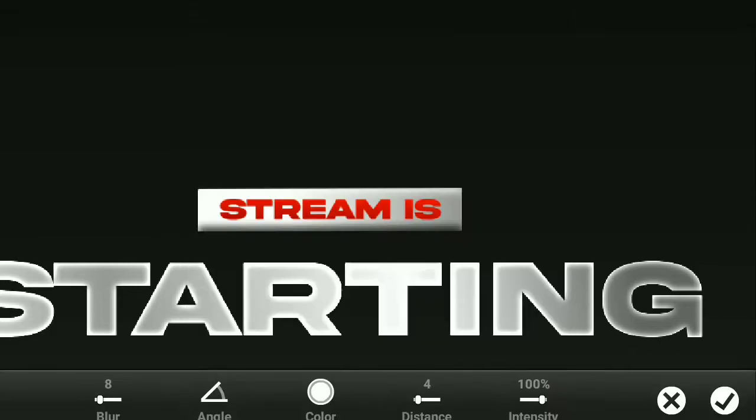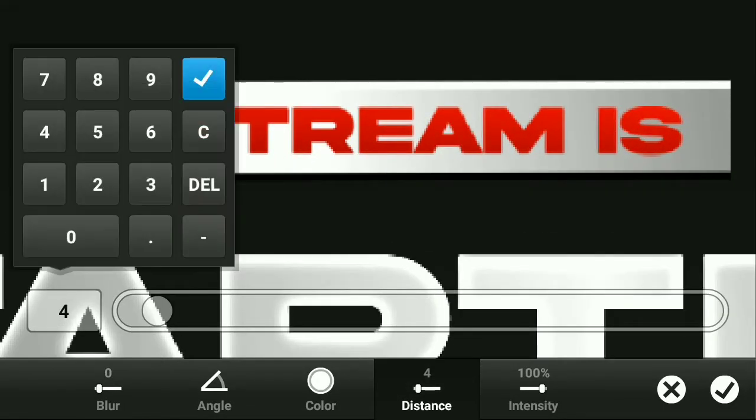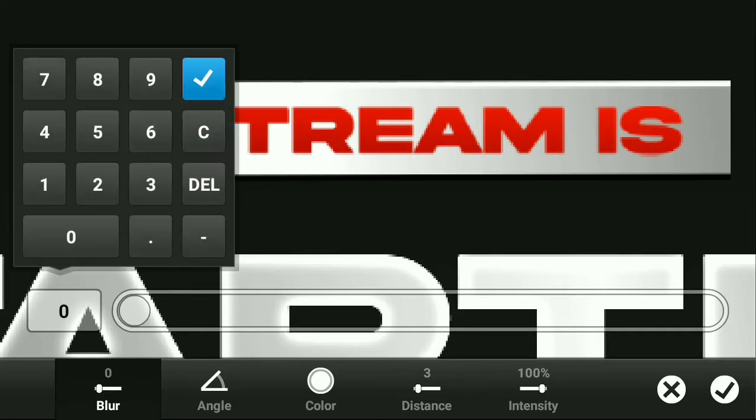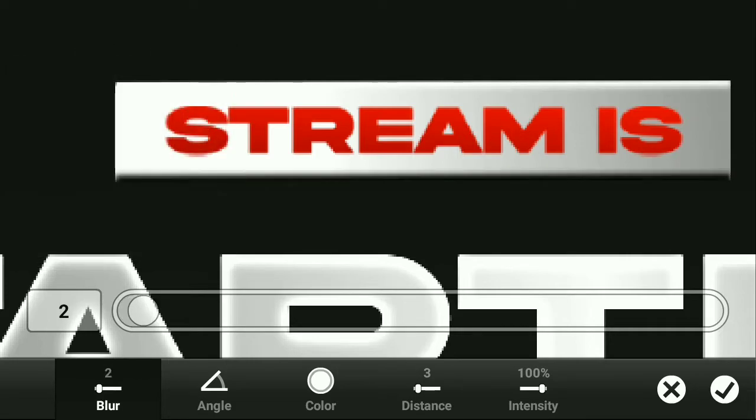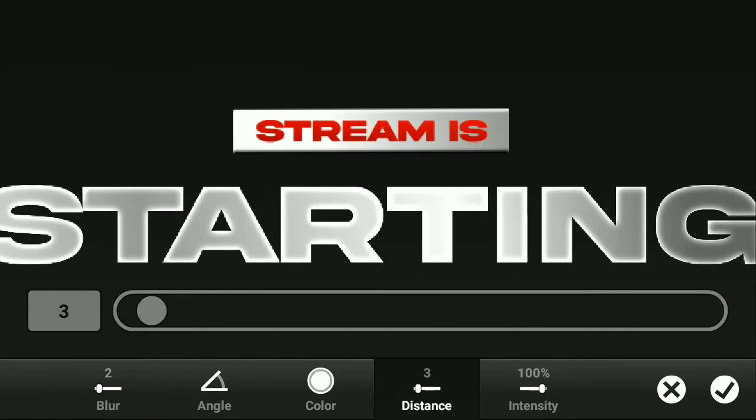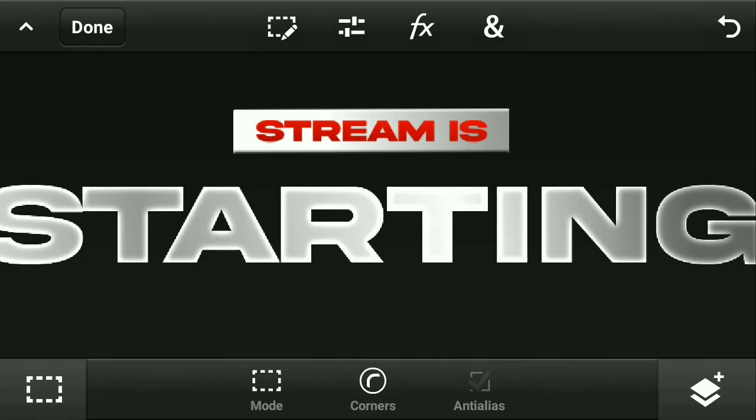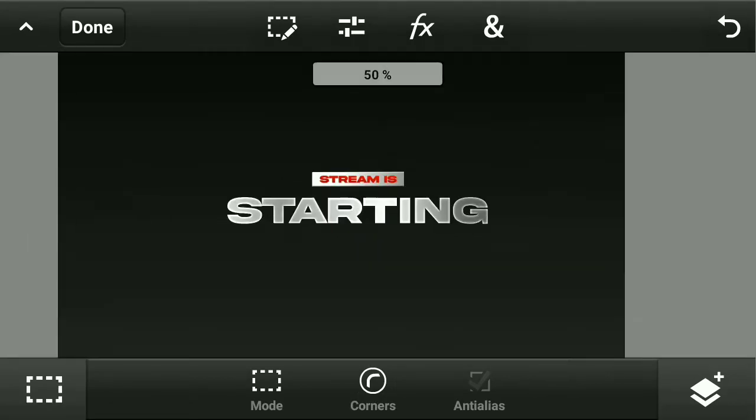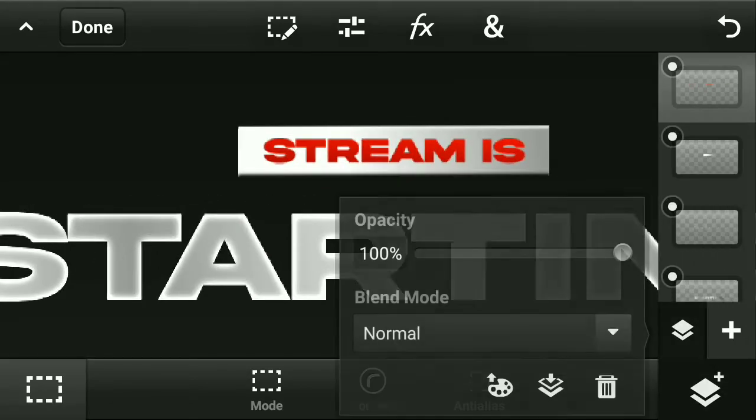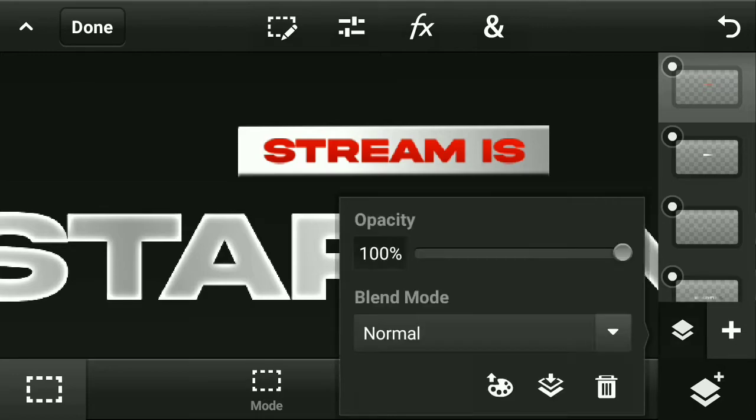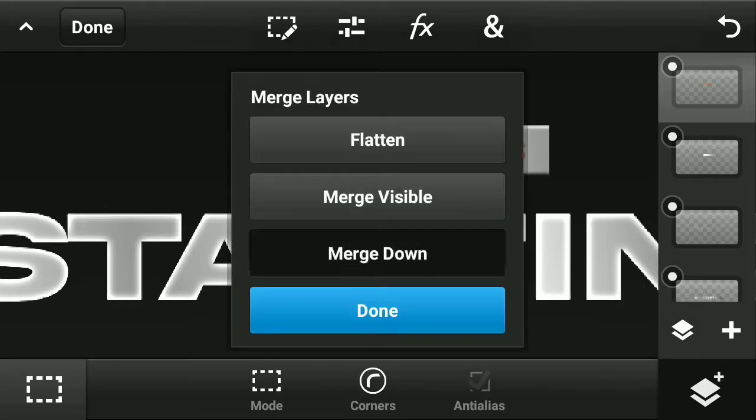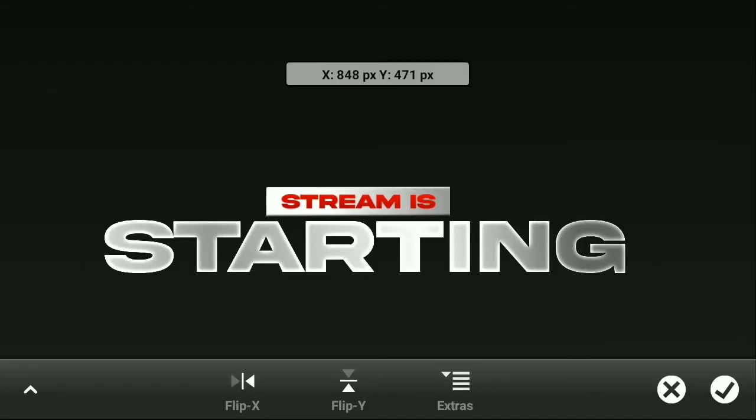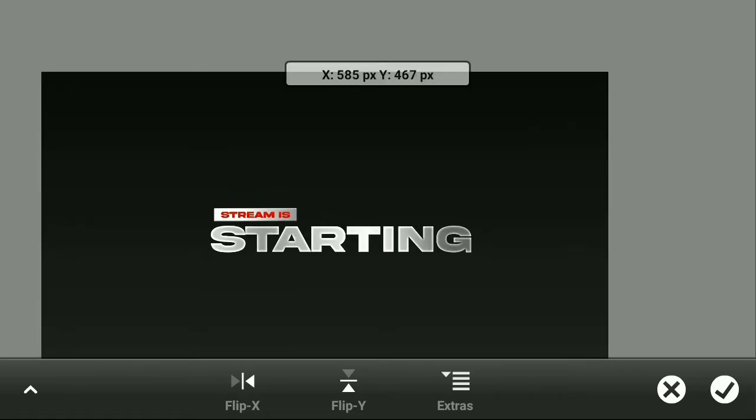Now resize it if you want and give it a slight bevel effect, not a bulging one. It should not be over-bulged. It should be a very slight bevel effect, not a bulgy one. After that, just resize it and place it in the center like this.